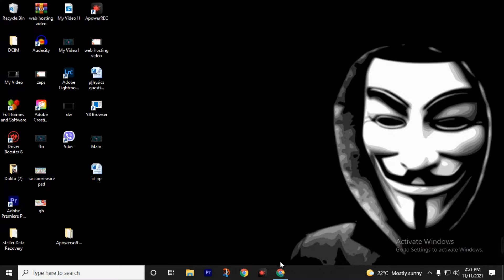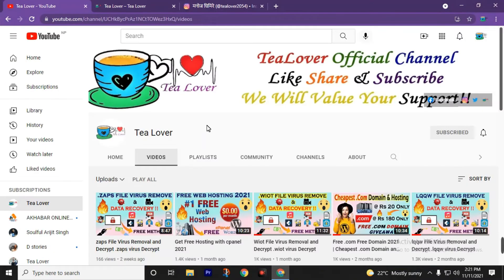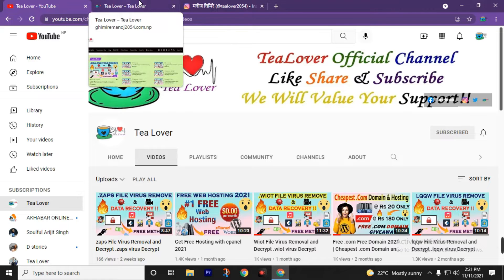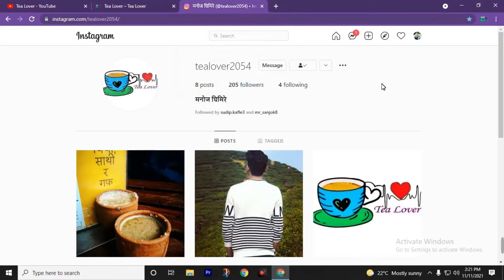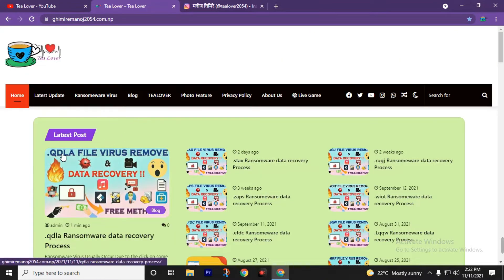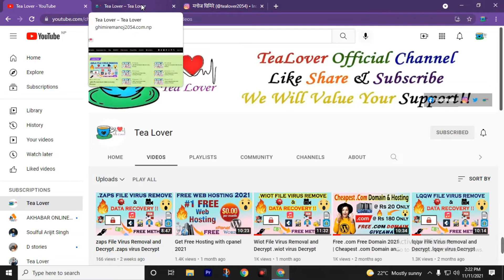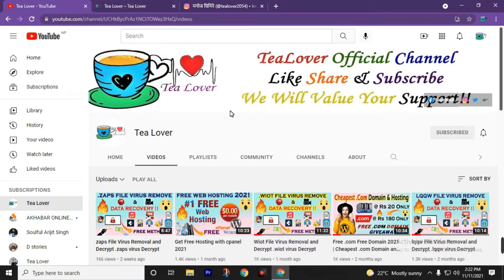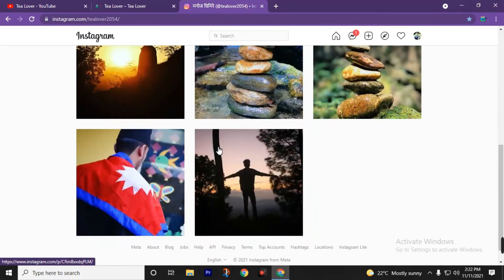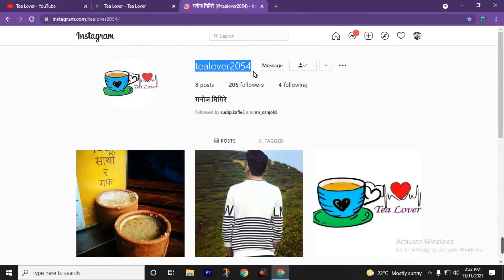Hello and welcome back to this channel TDover. If you are new to this channel, please subscribe. As we all know, we are getting back-to-back ransomware attacks and I am getting a lot of messages on my Instagram account. Today we are going to talk about the dot QDLA extension ransomware virus and how to recover affected files using data recovery software. If you have any problem regarding this video, you can directly contact us through the Instagram account tlover2054.